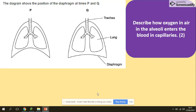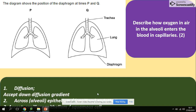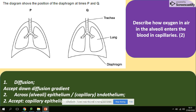Another question: describe how oxygen in the alveoli enters the blood in capillaries. Recall the structure of alveoli and capillaries. Oxygen moves by diffusion across the alveolar epithelium into the capillaries. That's a really common question — make sure you are used to it.